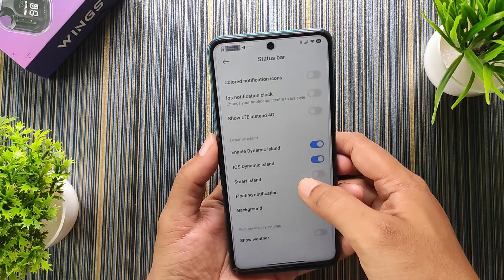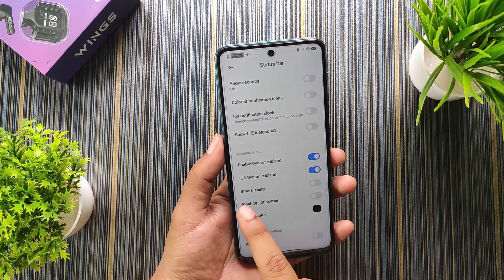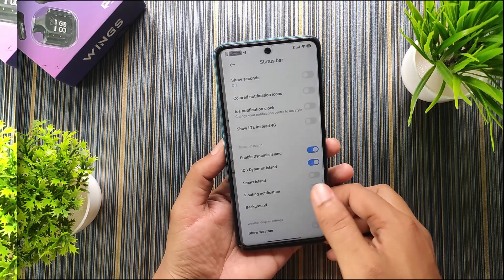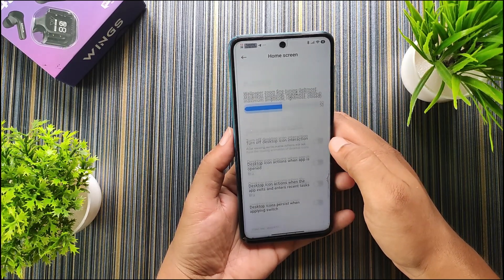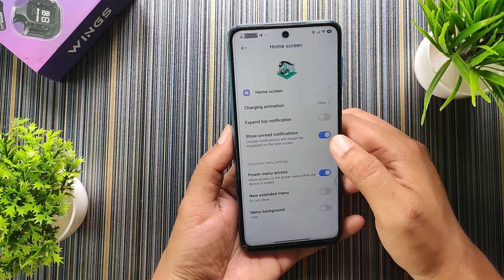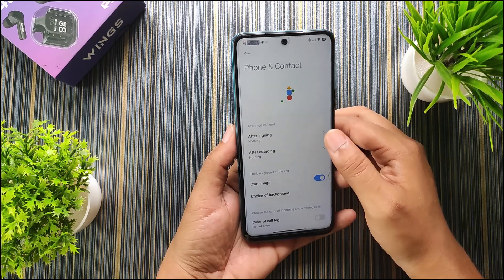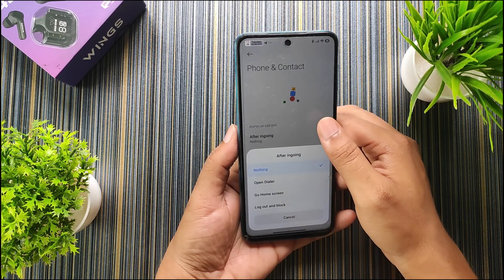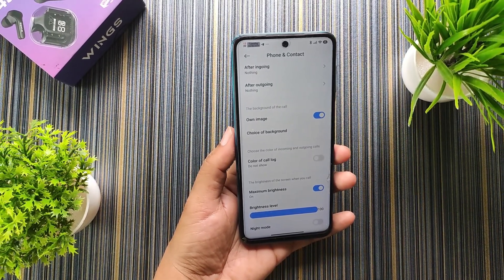We have the show seconds option, LTE instead of 4G, and Dynamic Island. To enable Dynamic Island you have to enable the Smart Island option. You can also customize the background for pinned notifications and the home screen. There's an expand top notification option, power menu access, hide background, and more. In phone and contacts we get advanced options like customizing actions after incoming and outgoing calls.